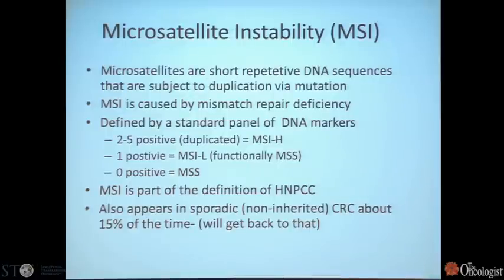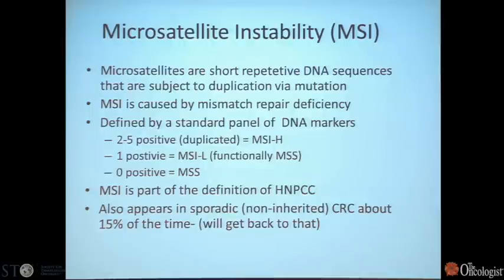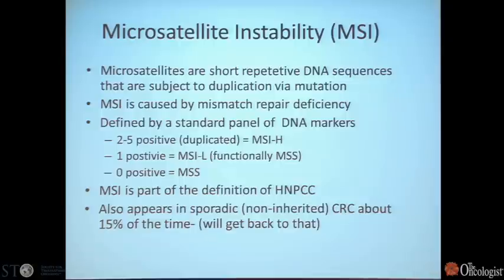Microsatellite instability confuses people. This is caused by mismatch repair deficiency, but microsatellites are not really part of our coding genome. Microsatellites are short, repetitive DNA sequences that are subject to duplication via mutation and are very sensitive to mismatch repair deficiency. If two to five markers from a panel are positive or duplicated, that patient is considered MSI high. One positive is MSI low and zero positive is microsatellite stable. For all intents, you can consider microsatellite low and microsatellite stable the same.